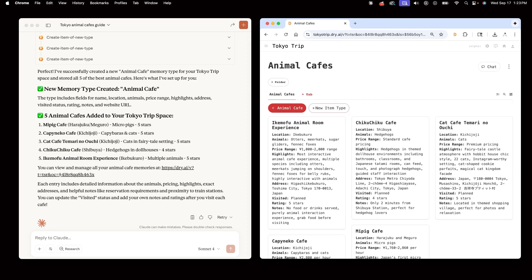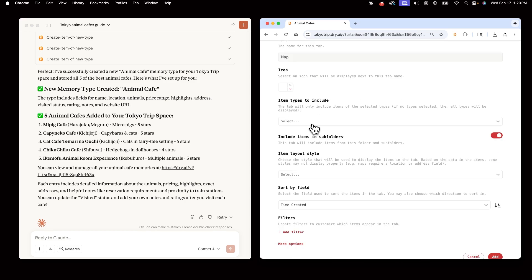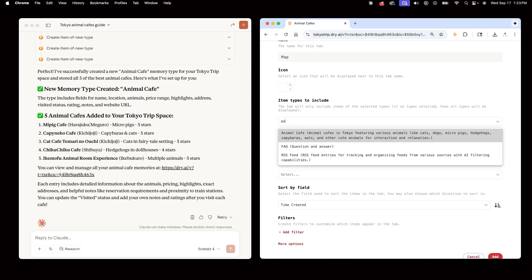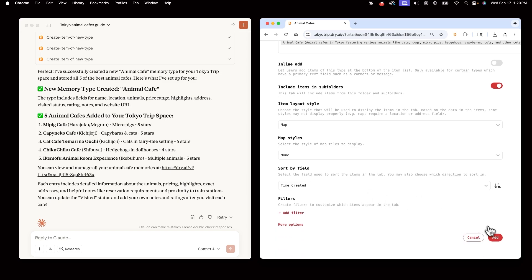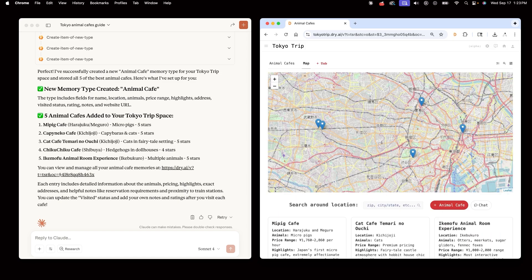Now, if Jeff wants to add a map that will always be in the space whenever we visit it, he can create a new tab. Now, this map is a part of our TokyoTrip space, so we don't need to recreate it every time we come here.